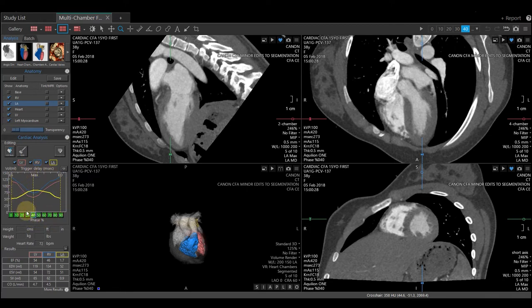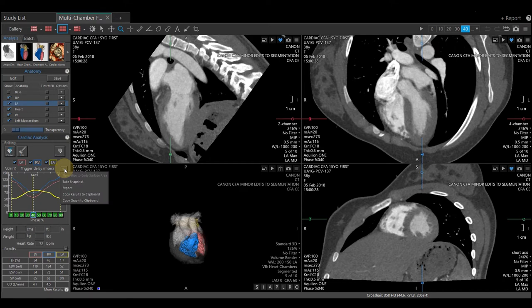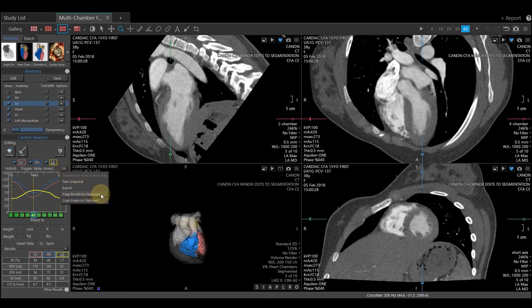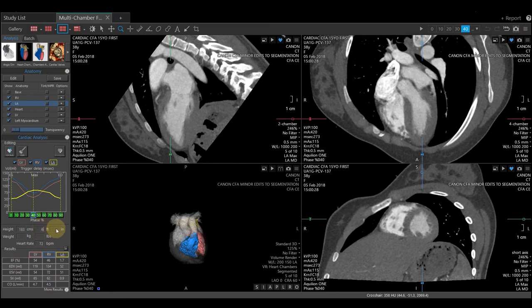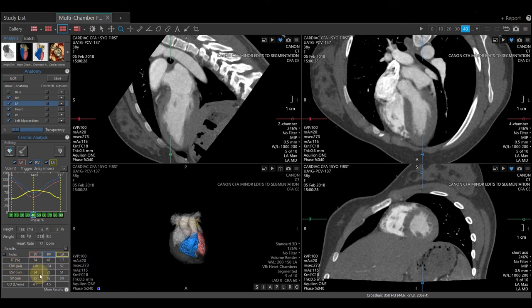Once your contours have been checked and verified, you can save a picture of this volume graph by clicking on the arrow above the graph to take a snapshot or copy the graph to your clipboard. Below the graph, you have the options to put in the patient's height and weight. In this patient, I am going to put 6 feet 2 inches and 215 pounds. This will allow us to index our results. The heart rate was brought over from the scanner in the DICOM results. The ejection fraction and your stroke volumes are located in the table down here at the bottom of the column.